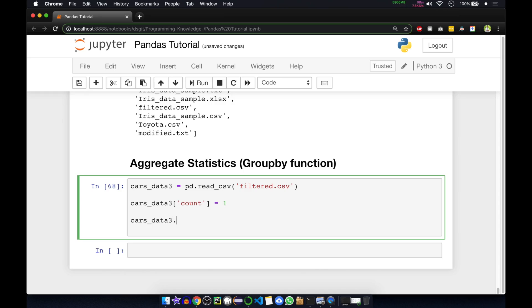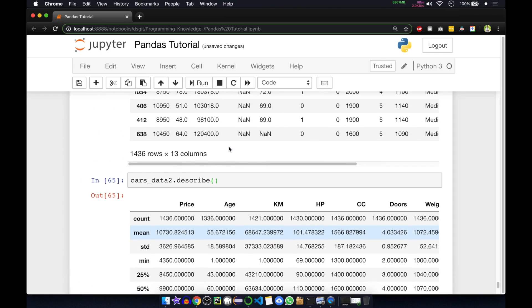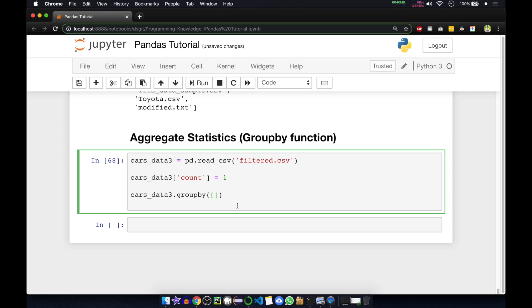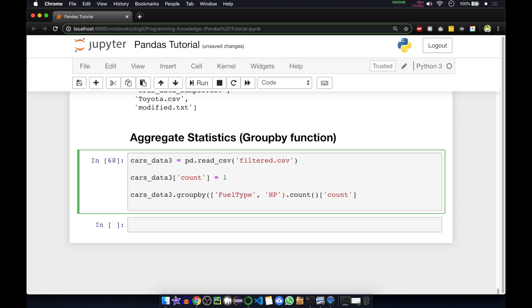We call our data frame dot groupby function. Inside that we pass a list of the two columns on which we want to do the grouping — fuel type and HP. After group by, we call the count function to count the total number of values, and we set that value inside the count column.